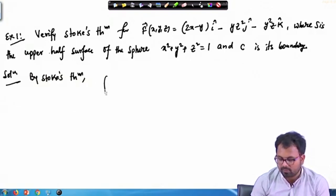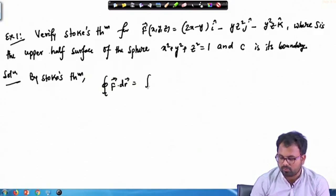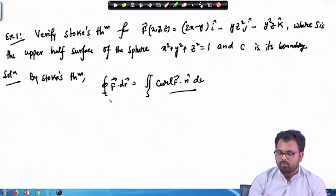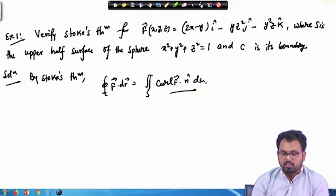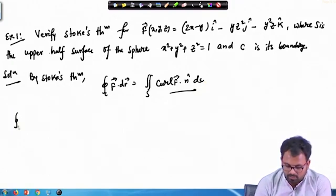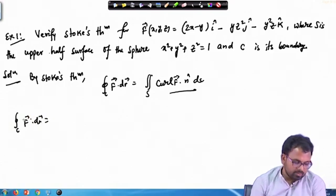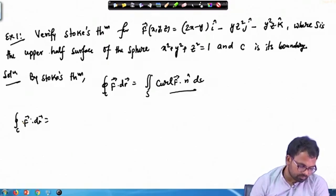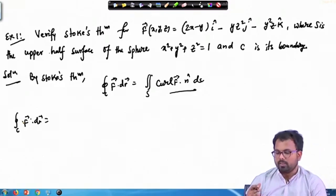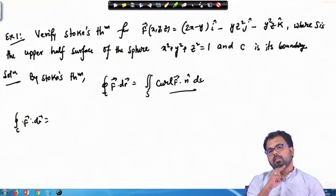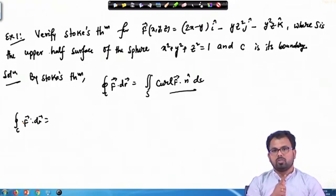By Stokes theorem we have the line integral of F·dr equal to the surface integral of F·n dS. We have to show that the left-hand side equals the right-hand side. Let us start with the left-hand side: the line integral of F·dr. Here C is the boundary in the xy-plane, and we are considering the z = 0 part. If C is the boundary in the xy-plane, then it is basically that circle.